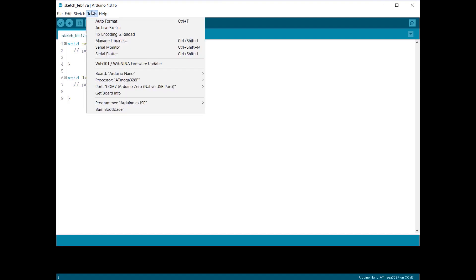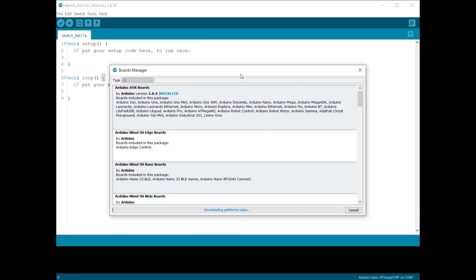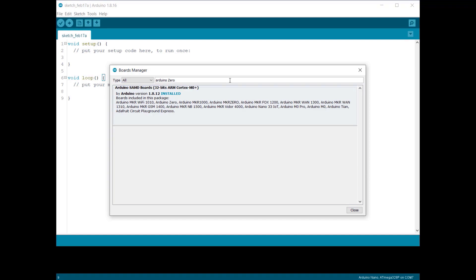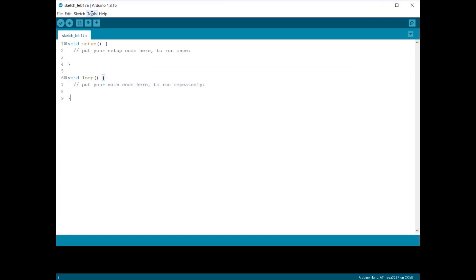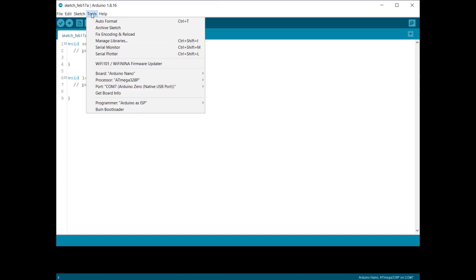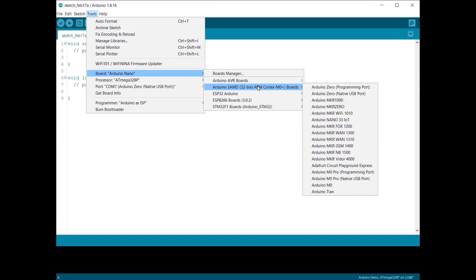First we need to install the board package. To do that, go to the board manager and search for Arduino Zero board. So here is a list of Arduino SAMD boards. Install the board packages. After that, go to tools and select Arduino Zero board from the list with native USB port.